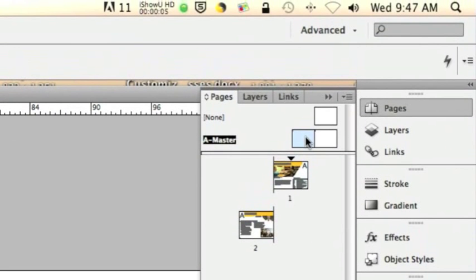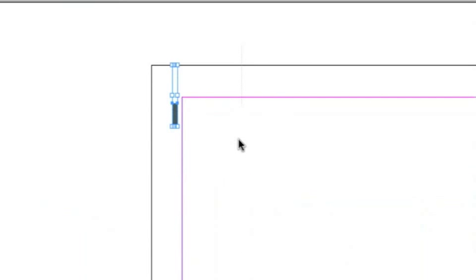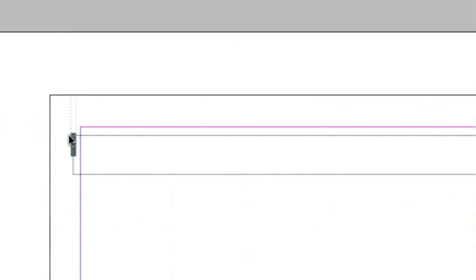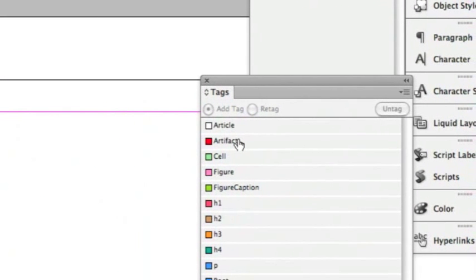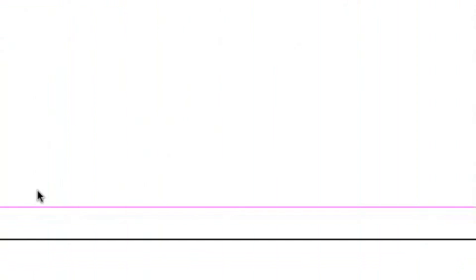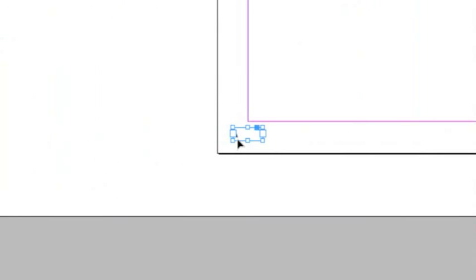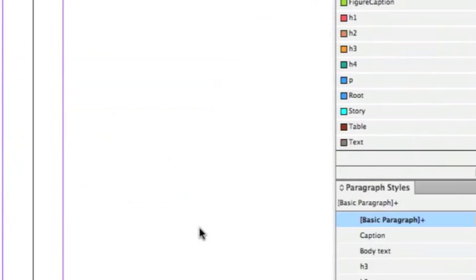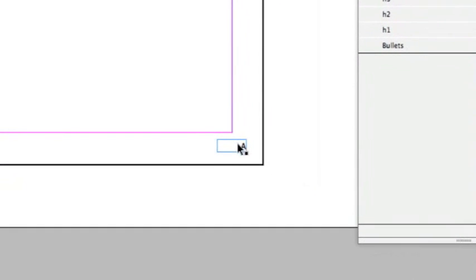Let's start tagging elements inside your InDesign file. I usually start with the master pages. I have these boxes and line art — I want them to be ignored by the screen reader, so I'm going to select all of them and in the Tags panel choose Artifact. For the automatic page numbering, I'm also going to turn that into an artifact.